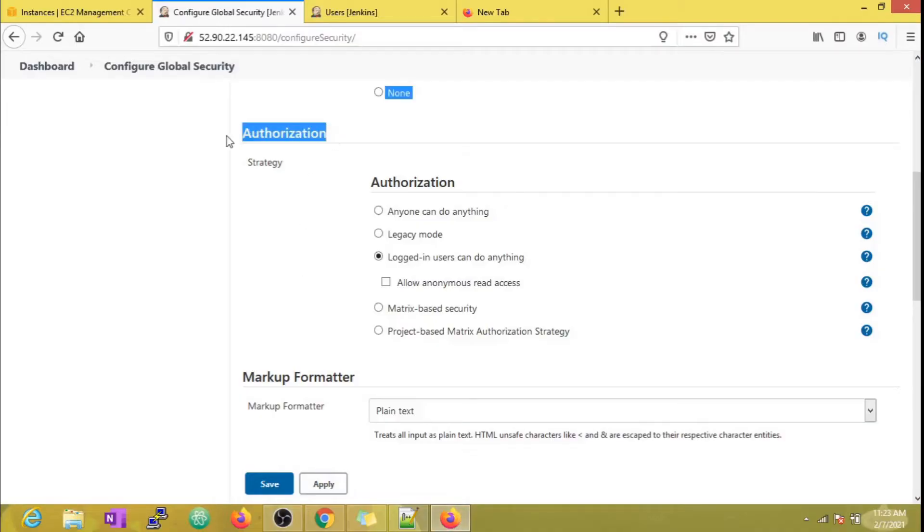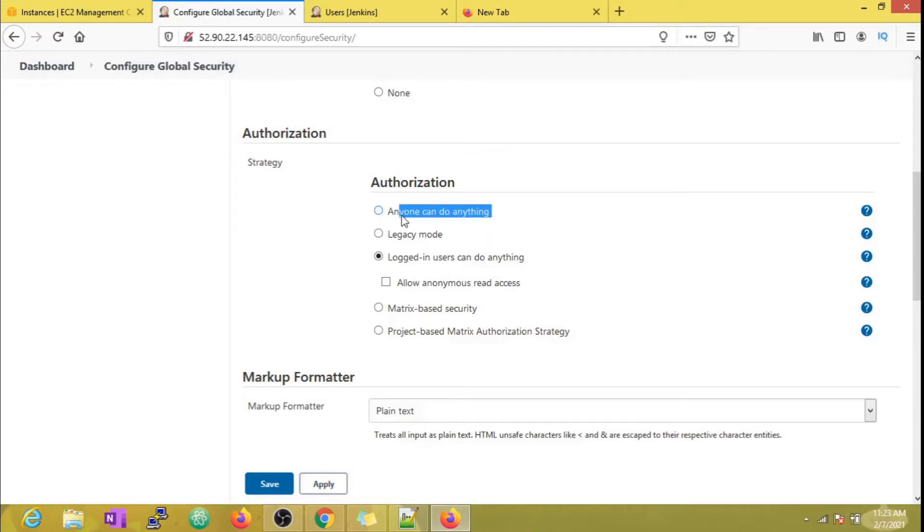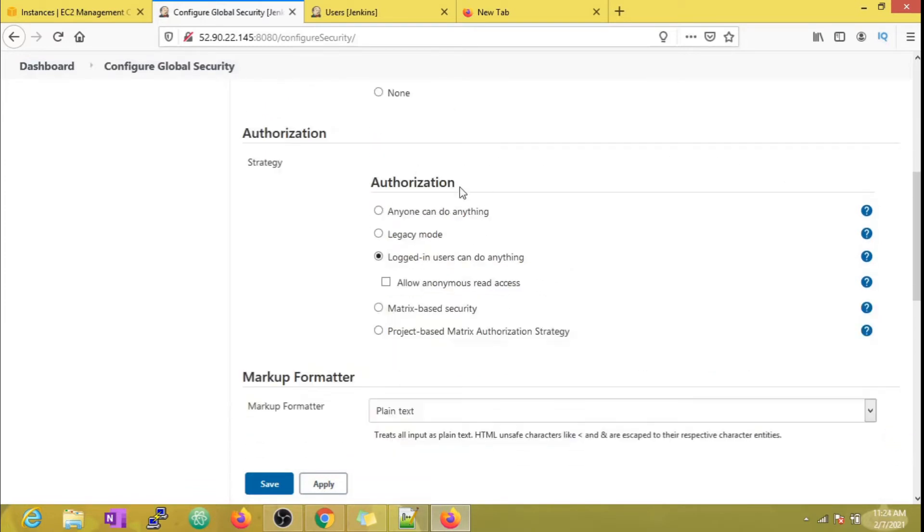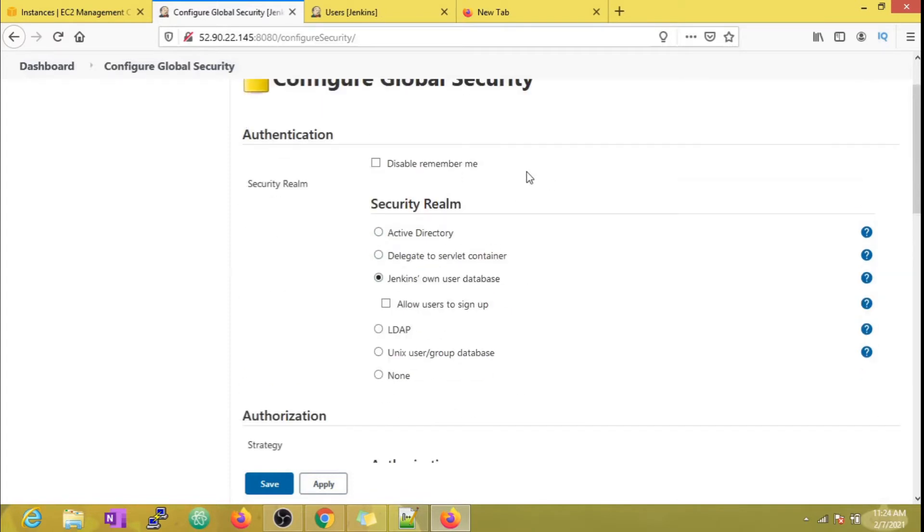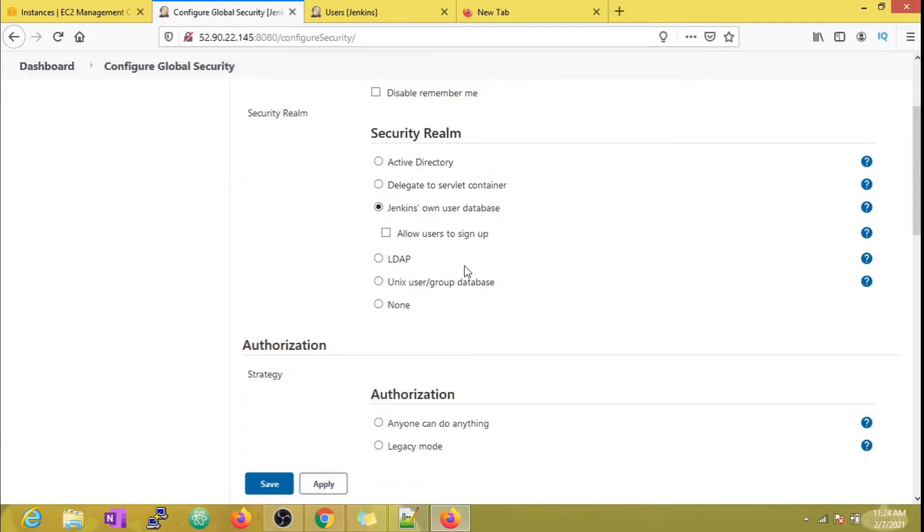Now let's focus on authorization strategy. As we can see several options here, you can explore all of them one by one. Since we have not set up a valid Active Directory account, I'm just going to use Jenkins' own database in this example to explain how this authorization plugin helps us in delegating access.